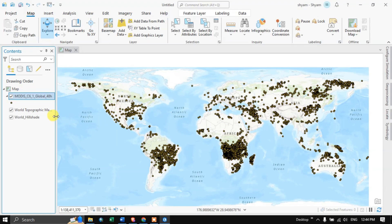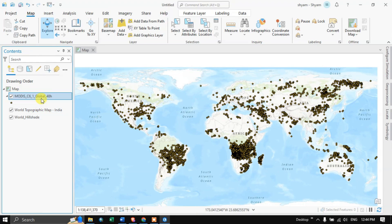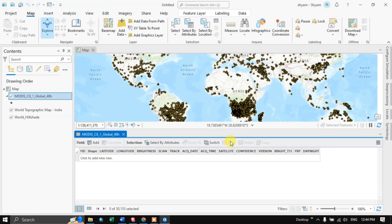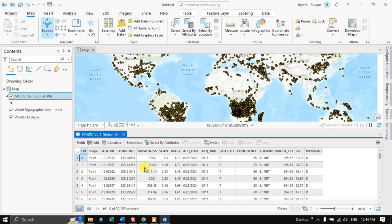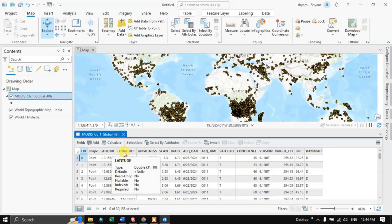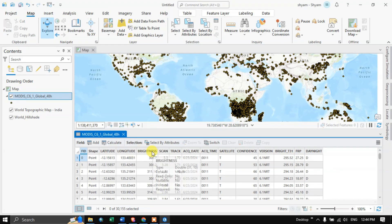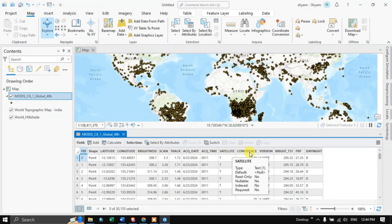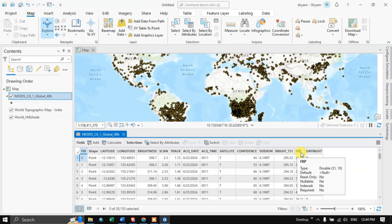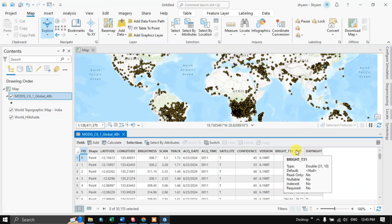Right-click the layer and click 'Attribute Table'. In the attribute table you can visualize the different fields: latitude, longitude, brightness, satellite, confidence, brightness T31, FRP, and day/night. Let's take a look at what FRP defines.